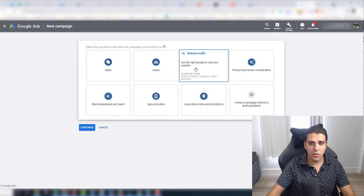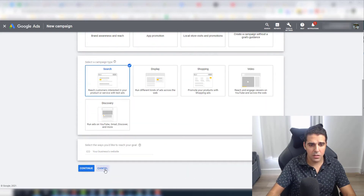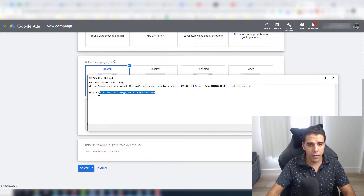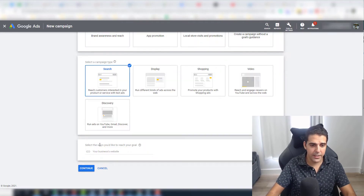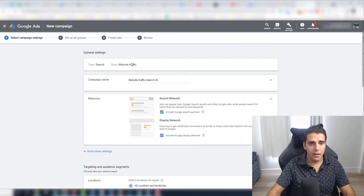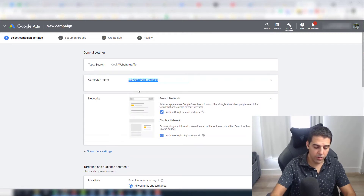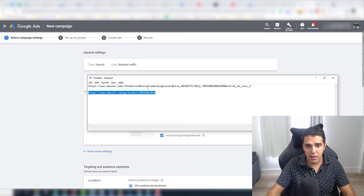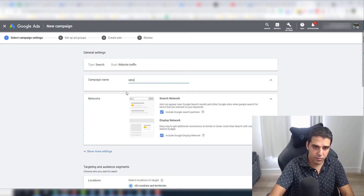What I choose here is 'Website traffic,' and I always choose 'Search.' Here I'm going to put the URL of our listing. And here I'm going to choose the campaign name — usually I call it the keyword I'm trying to rank or the product name. So: retro sunglasses.